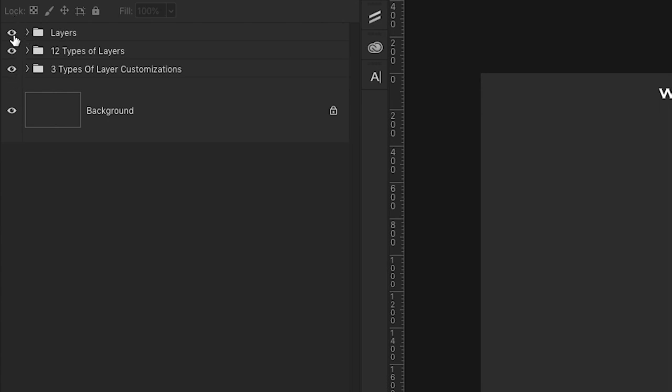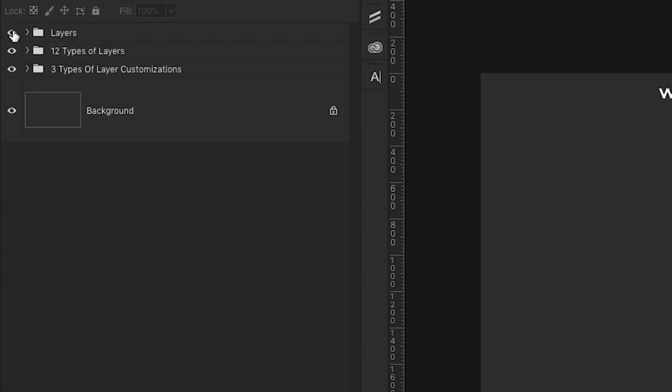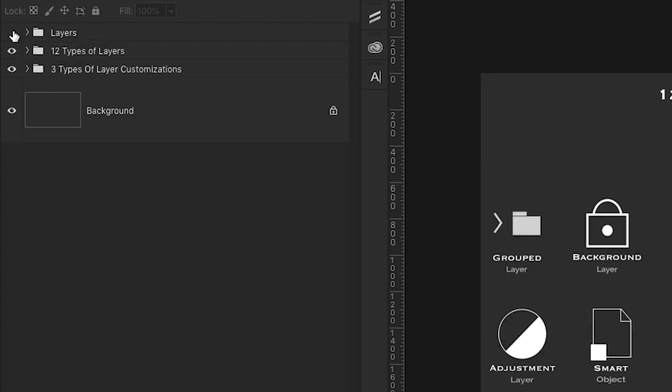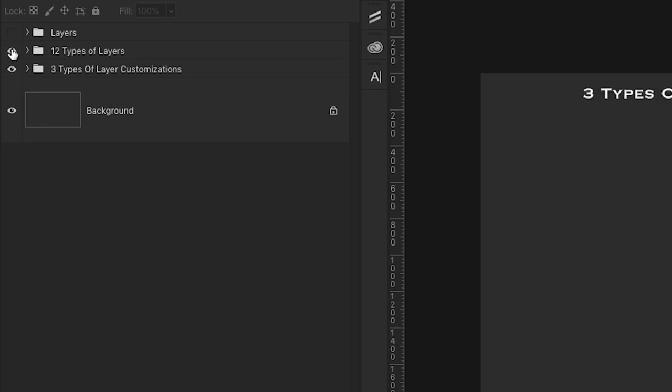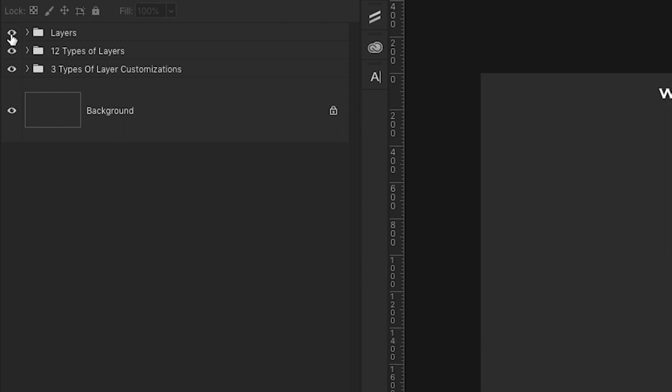And if you take a look right here, you can see what looks like a little eyeball icon. And if you click on it, it actually hides that particular layer. And then any layers that are visible underneath will show up. And we can also turn those on and off as well.